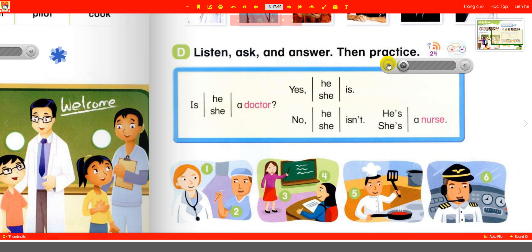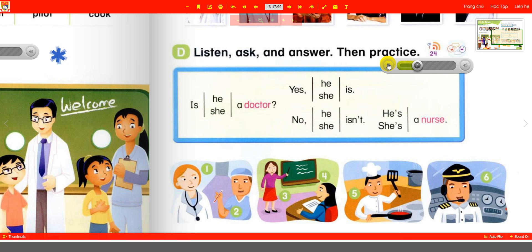Page 13D — listen, ask and answer, then practice. Is he a doctor? Yes, he is. Is he a doctor? No, he isn't — he's a nurse. Is she a doctor? Yes, she is. Is she a doctor? No, she isn't — she's a nurse. One: is she a doctor? Yes, she is.